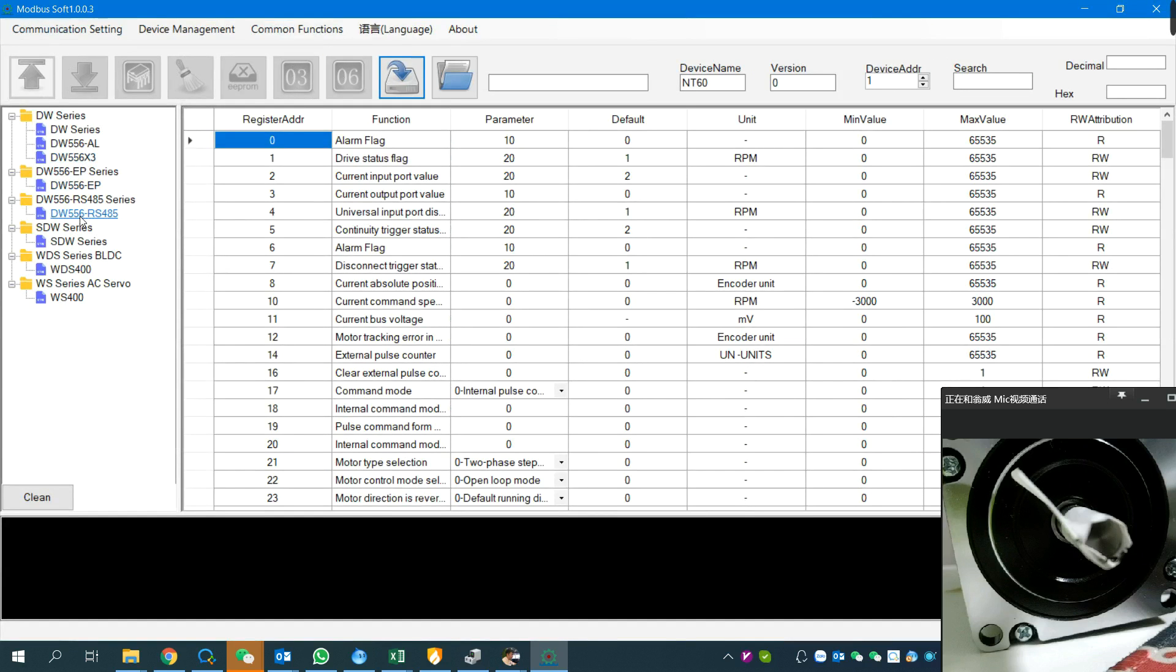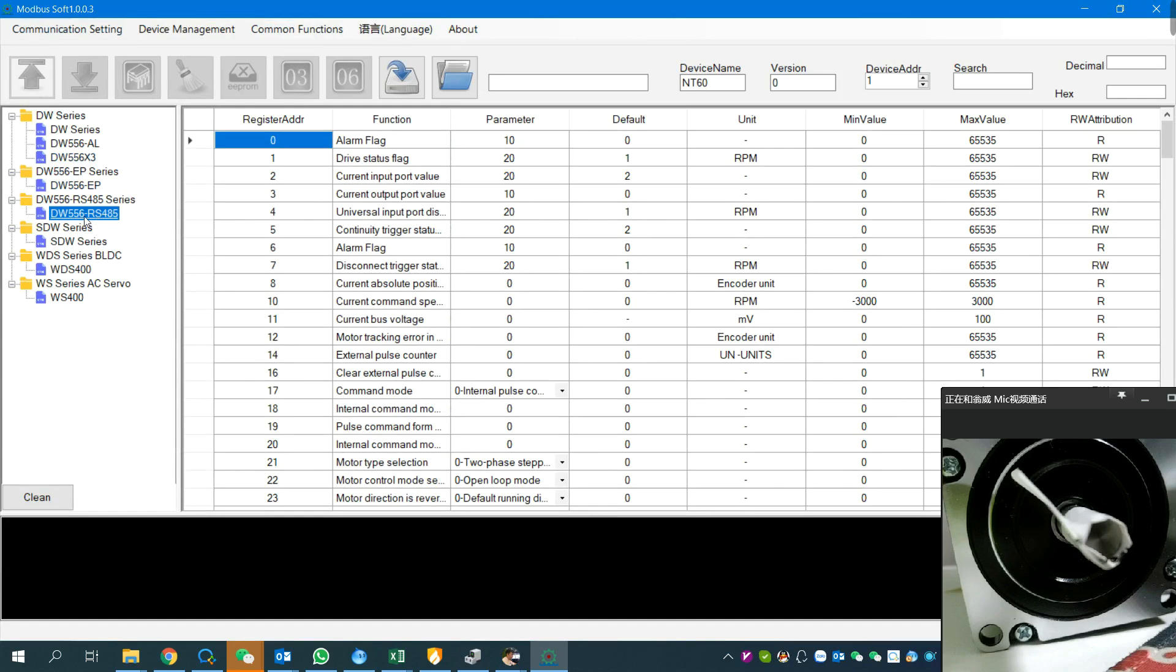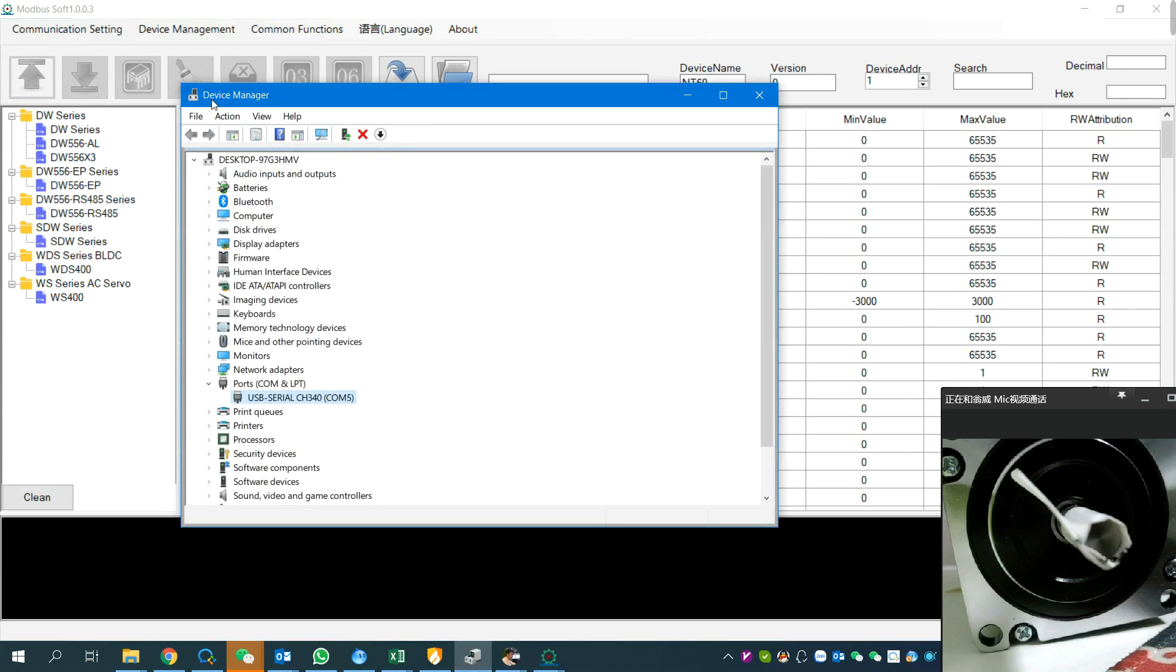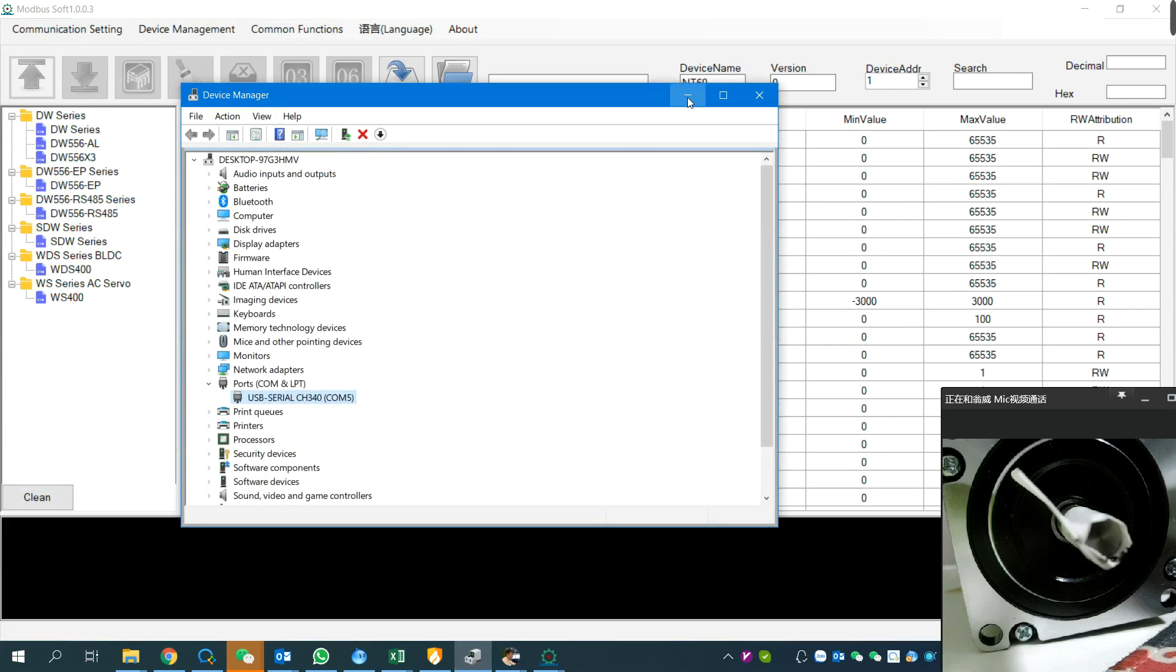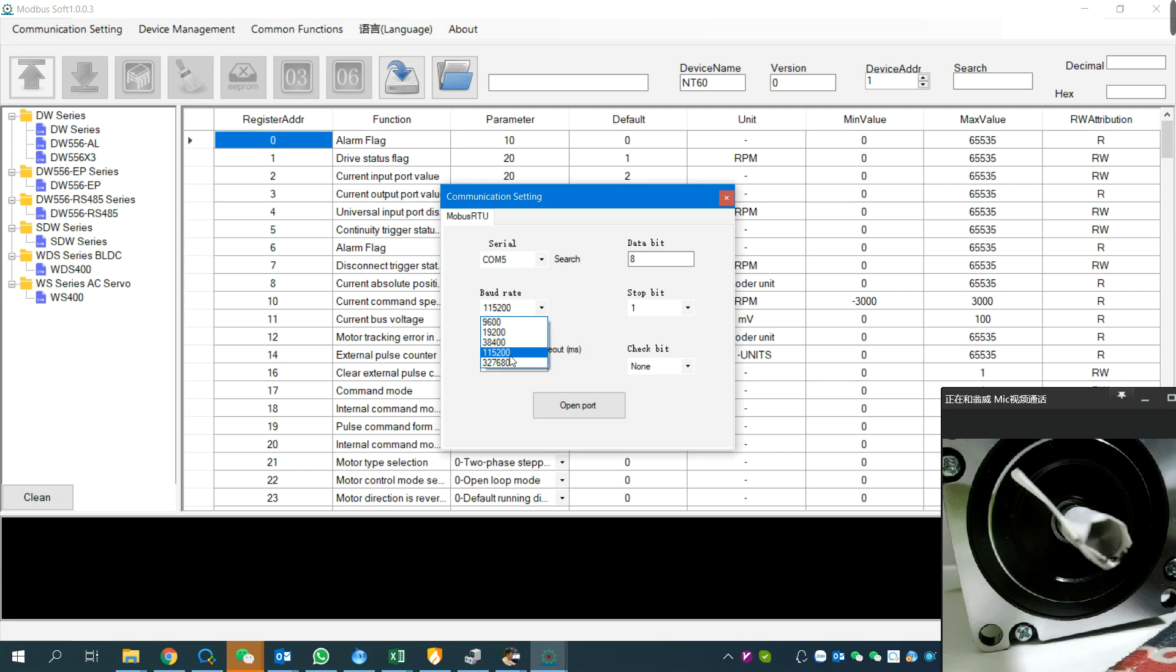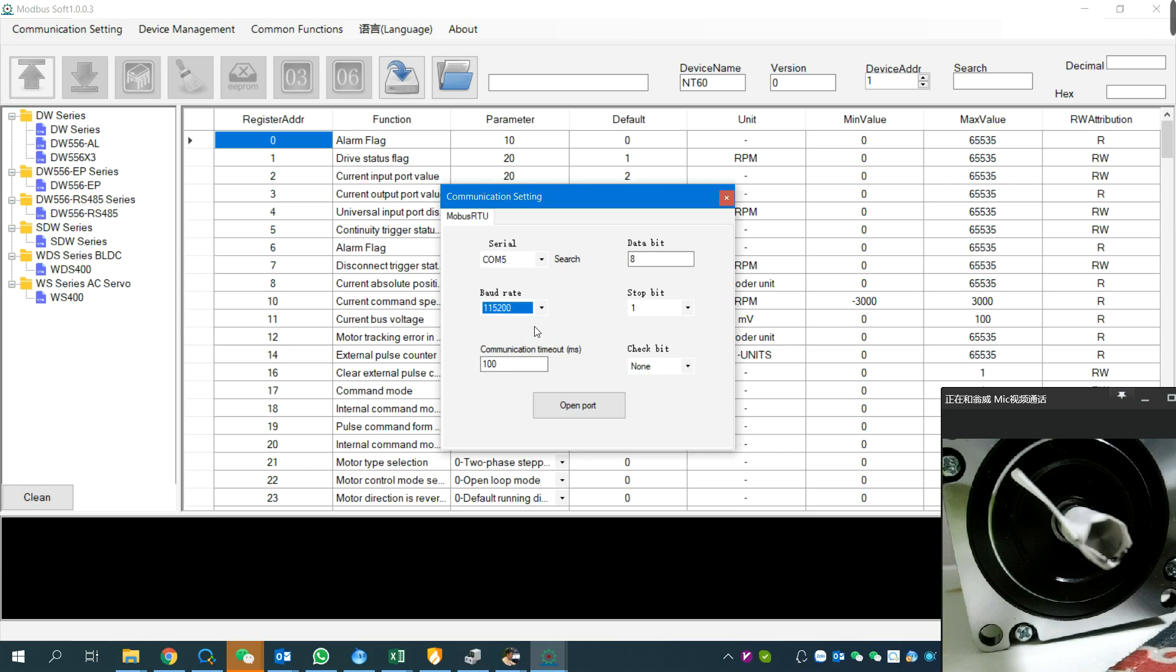We need to choose RS485 and configure communication settings. If we don't know the serial port number, we can click search or open your computer device manager to check. You can see the port number is COM5. The baud rate setting should be the same as your stepper driver. The baud rate is set by the DIP switch on the stepper driver. Take care of the device address - here it's number one. We're now communicating with the number one driver.